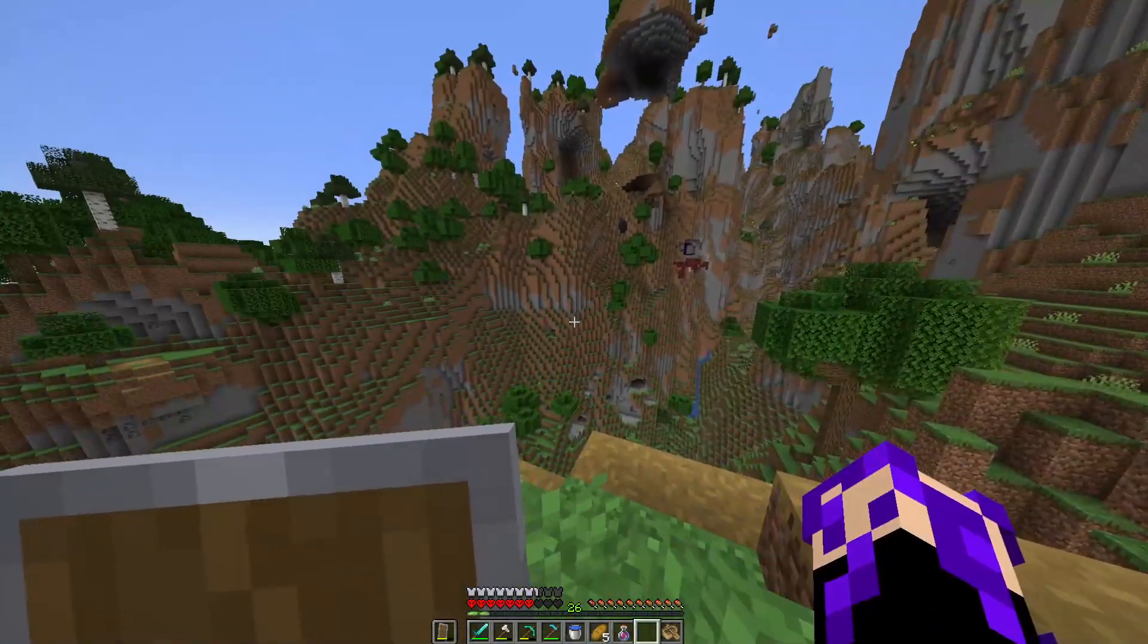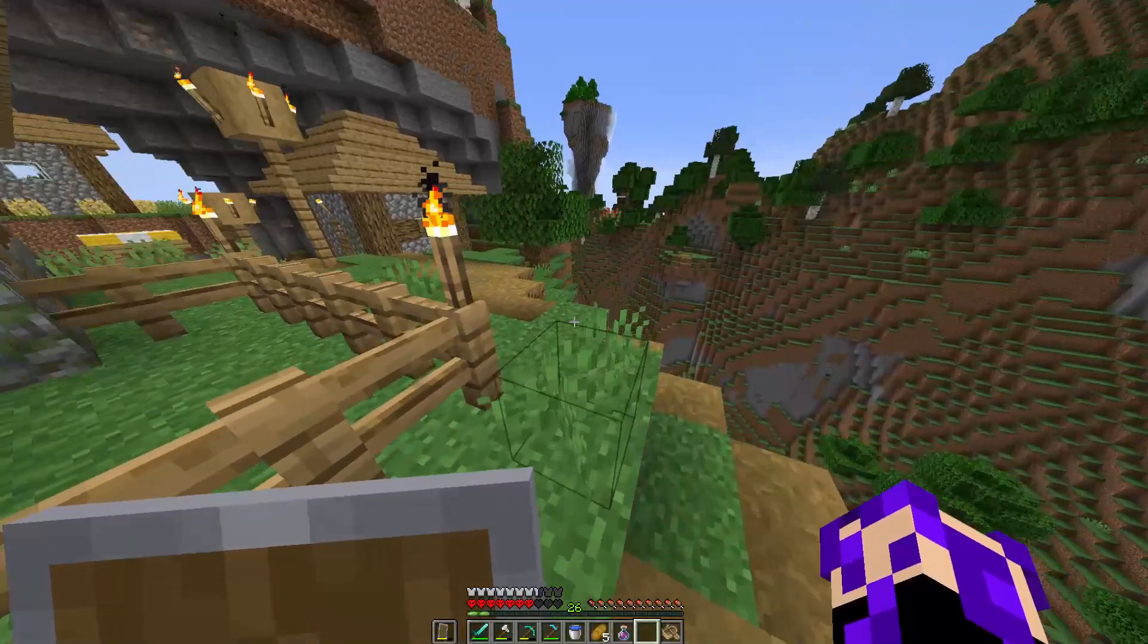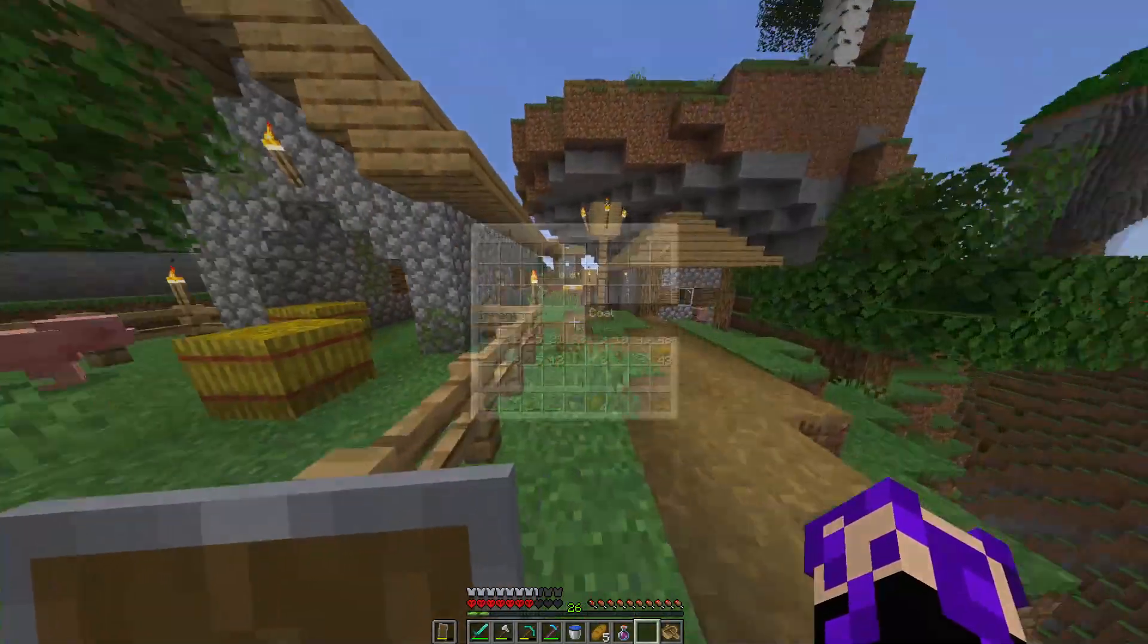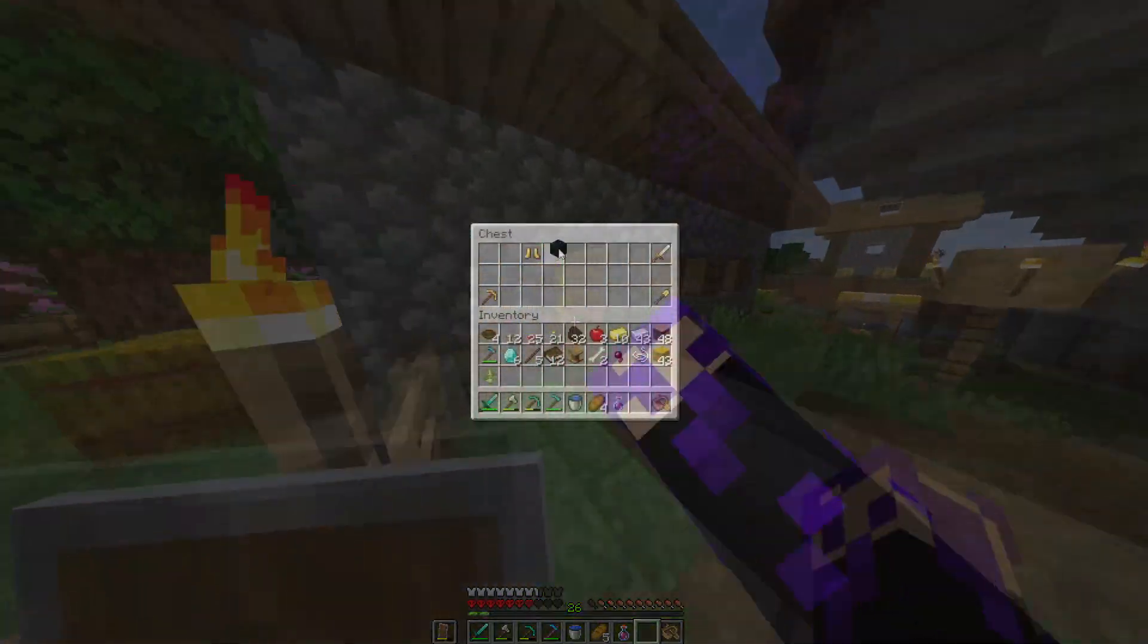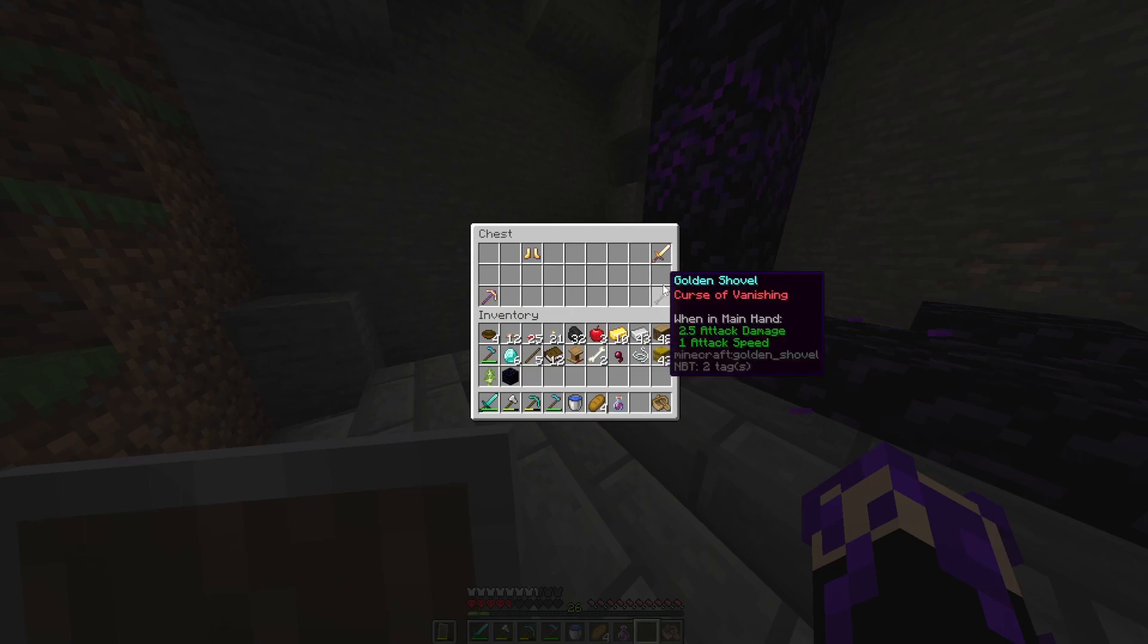Whoa, do you guys see that? There's a ruined portal on the side of the cliff. Obsidian. You may need that.